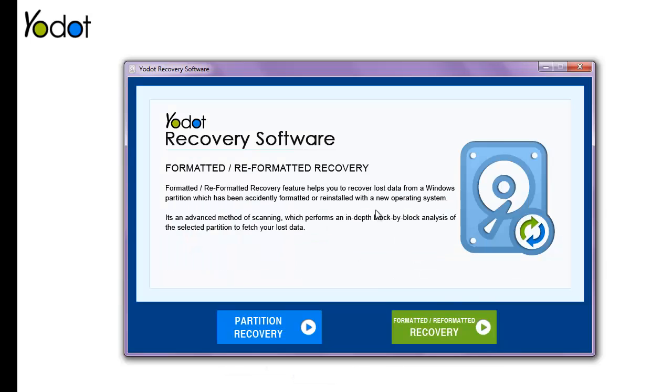To begin the recovery procedure, first launch the Yodot Hard Drive Recovery Software. To recover data from a formatted hard drive, you need to go for the Formatted/Reformatted Recovery module.